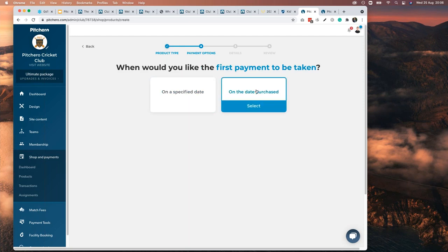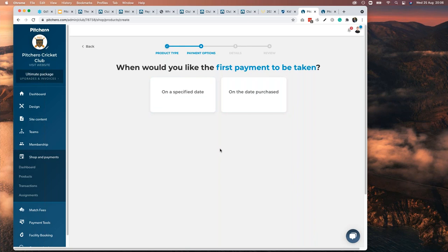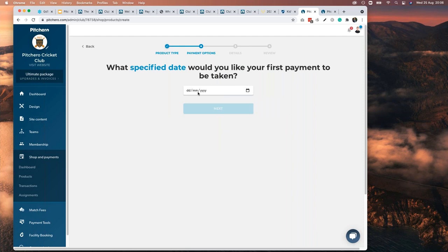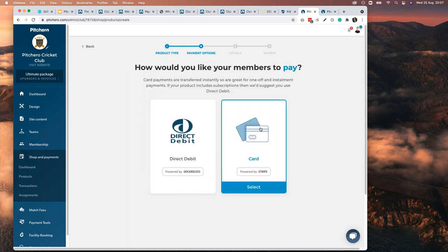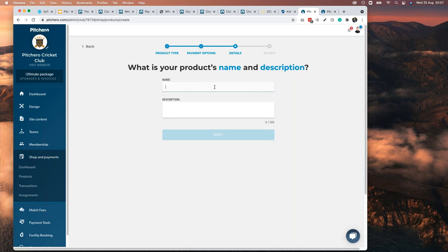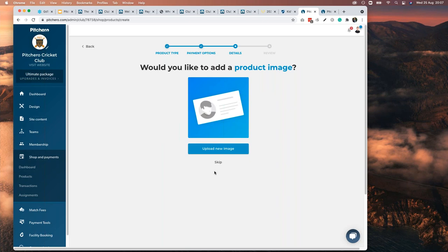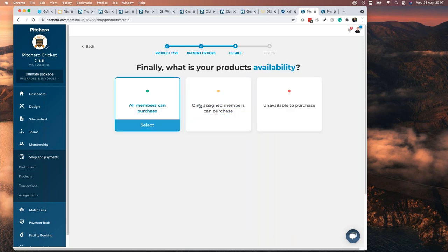Let's say we're doing instalments — monthly, total cost £120 over 12 months, so £10 per month. You can also add an initial payment, like a joining fee of £20 or £30. Then hit next and decide when payments are collected. Clubs like to know when money is coming in. You can specify a date, or it can recur on the day the member makes their first payment. You can say: collect on the 2nd of September 2021. Then choose direct debit or Stripe, name the product 'Adult Membership,' and add some description text.